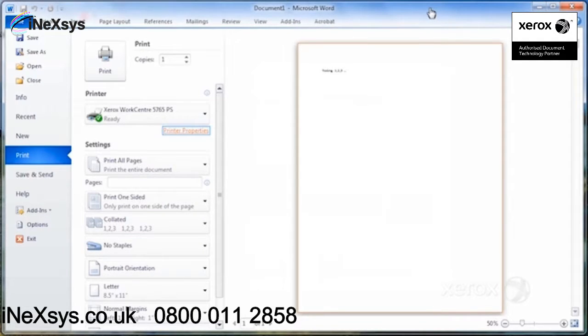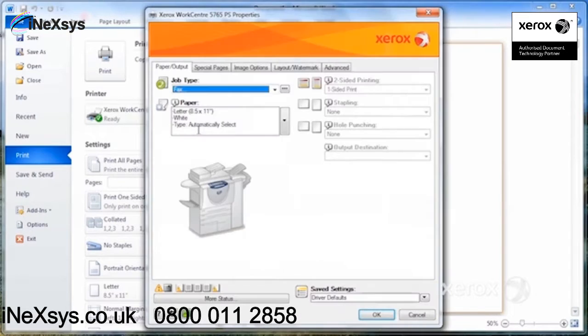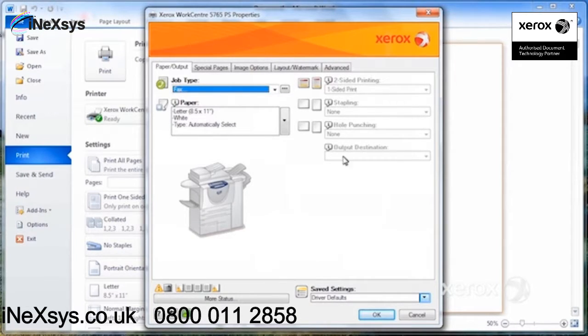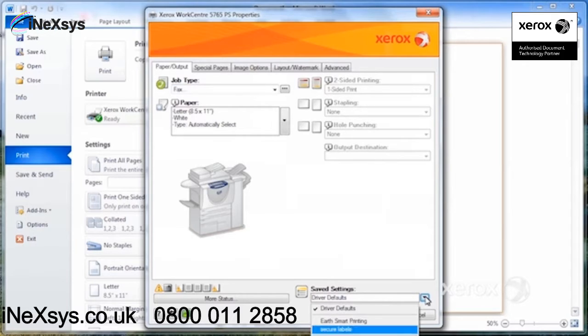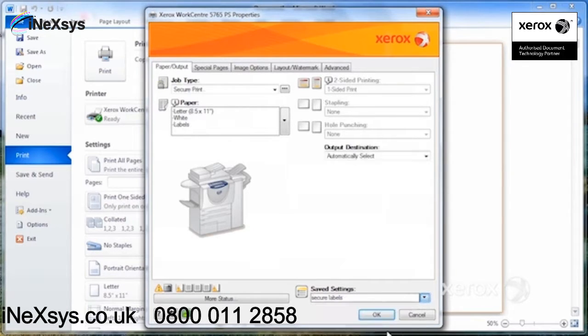So let's say I've got my labels again. I want to print on my labels. I don't have to go through all of that again. All I have to do is click printer properties and go to save settings and select my secure labels.